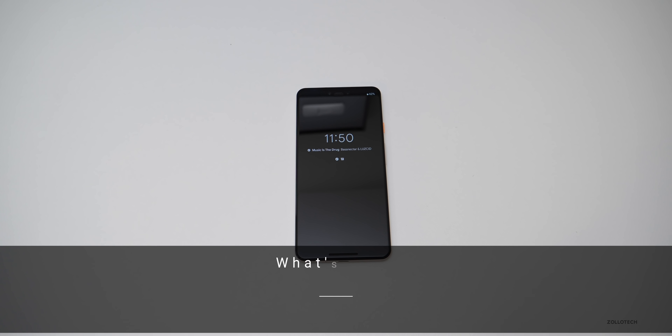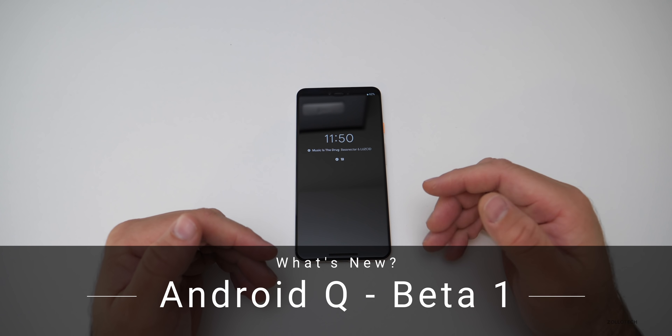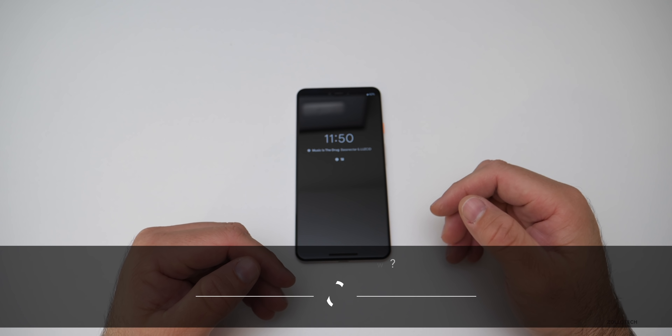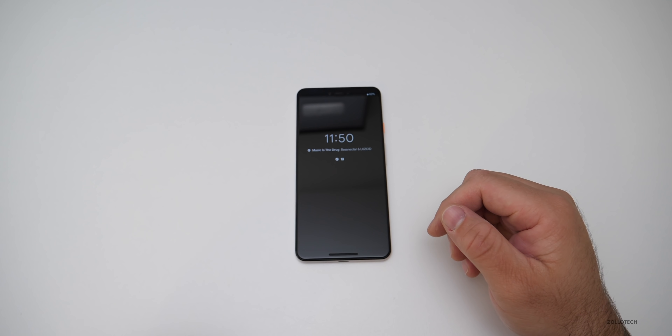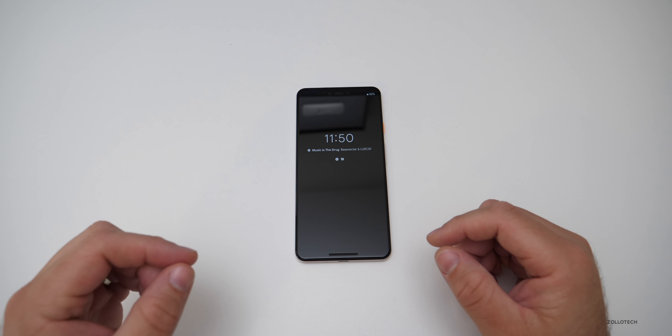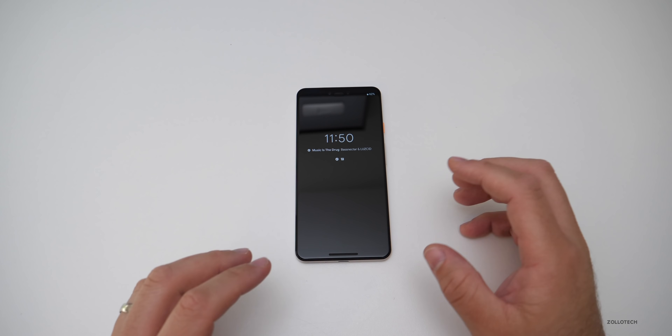Hi everyone, Aaron here for Zollotech. Today Google released the first version of Android Q — it's Beta 1. I want to go over all the different changes; there are quite a few physical changes and a lot under the hood.